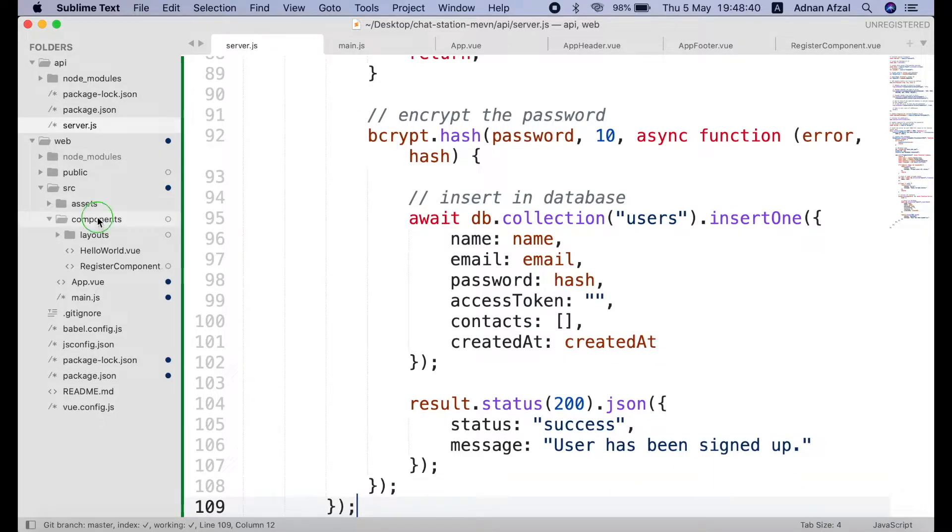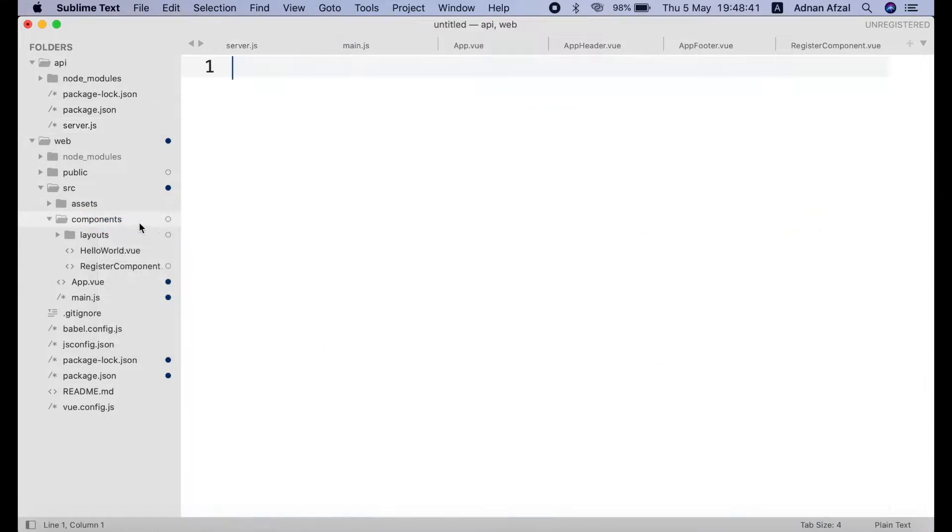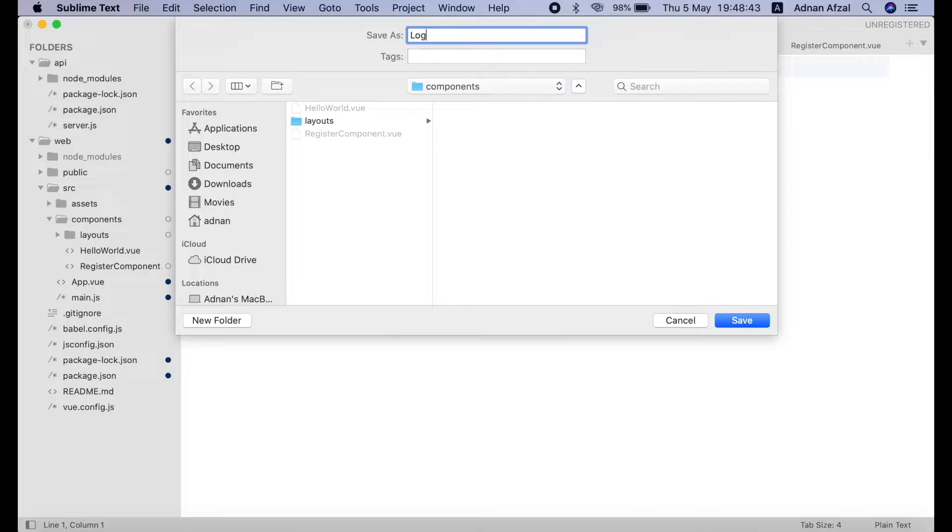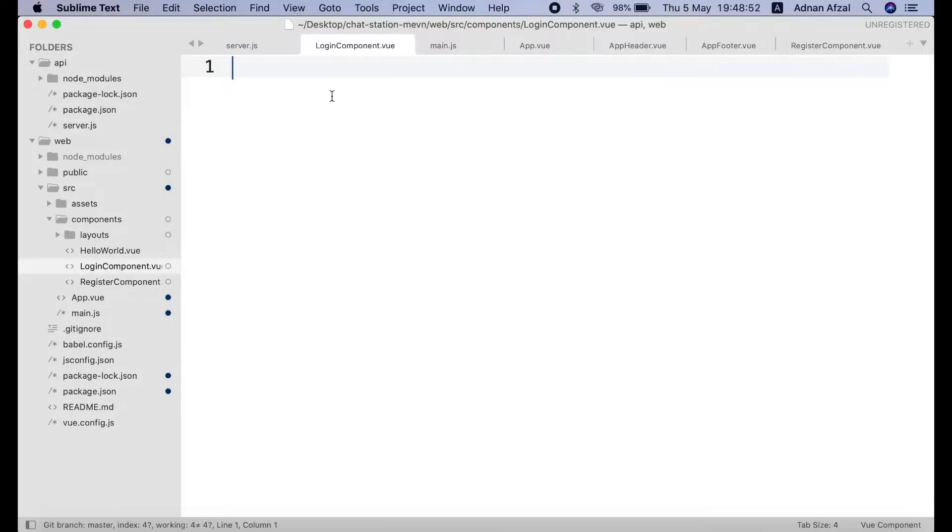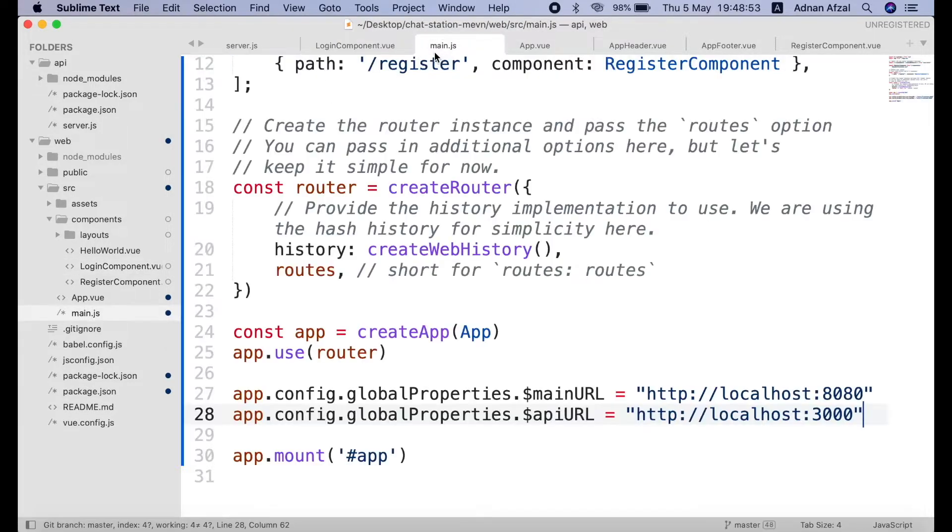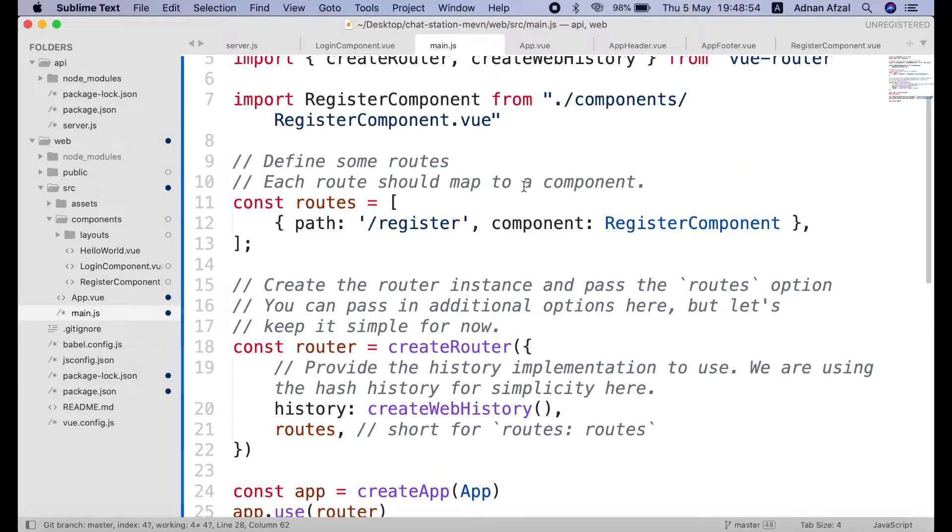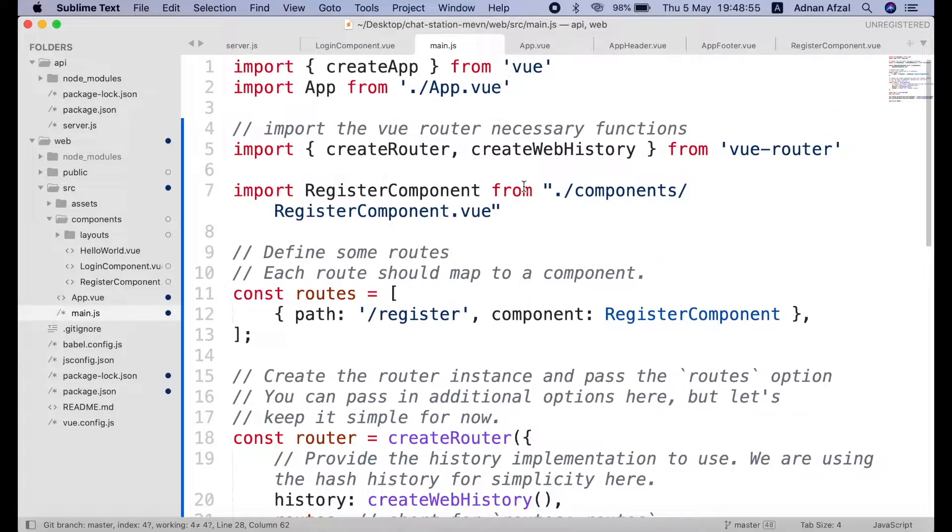In your components folder create a new file named login component.view. Then import this component in main.js same like we did for register component.